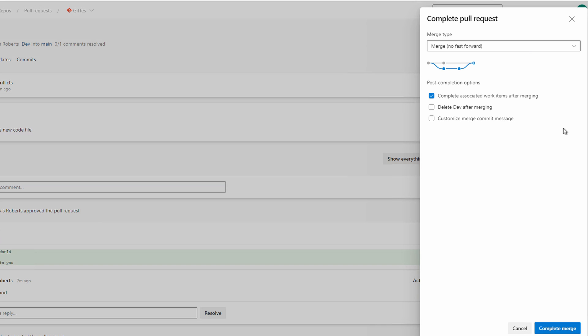The merge type merge will add the history of our commits to the main branch. If we had associated work items, the merge would complete them automatically. Delete dev after merging - this will remove the dev branch after it's merged to main. We may want to keep this one going so all of our changes are done in dev then merged back to main when we're ready. Let's keep the check mark cleared on that. We can also customize a commit message.